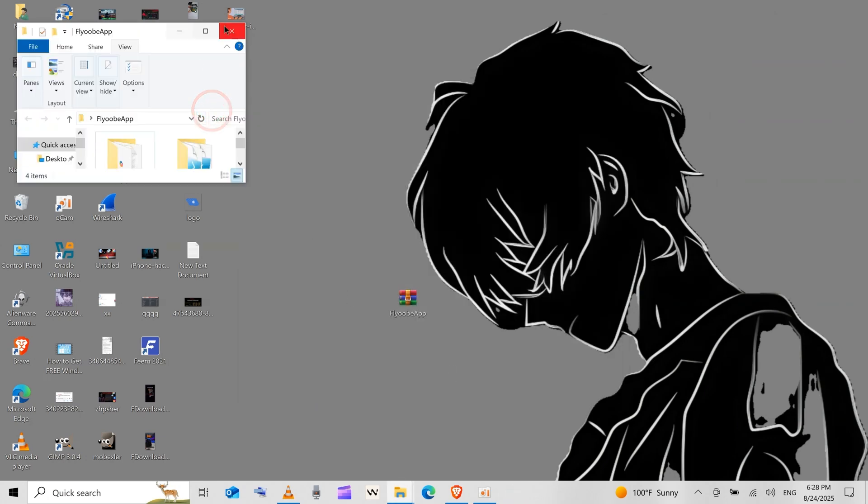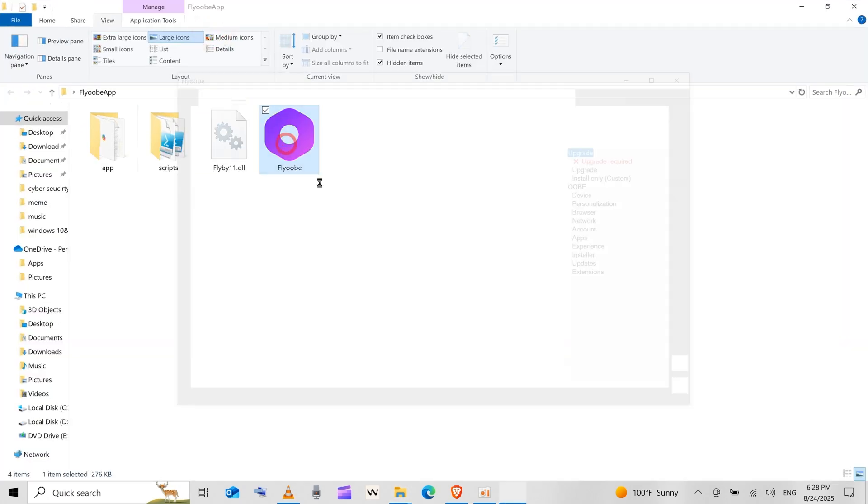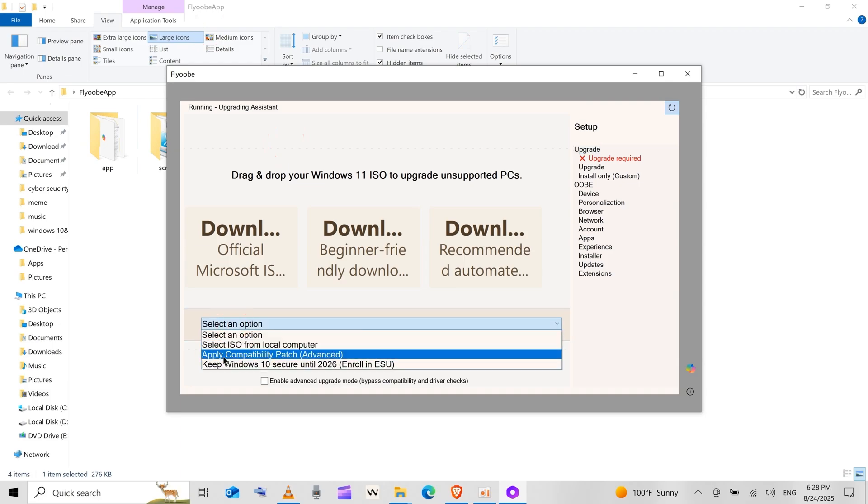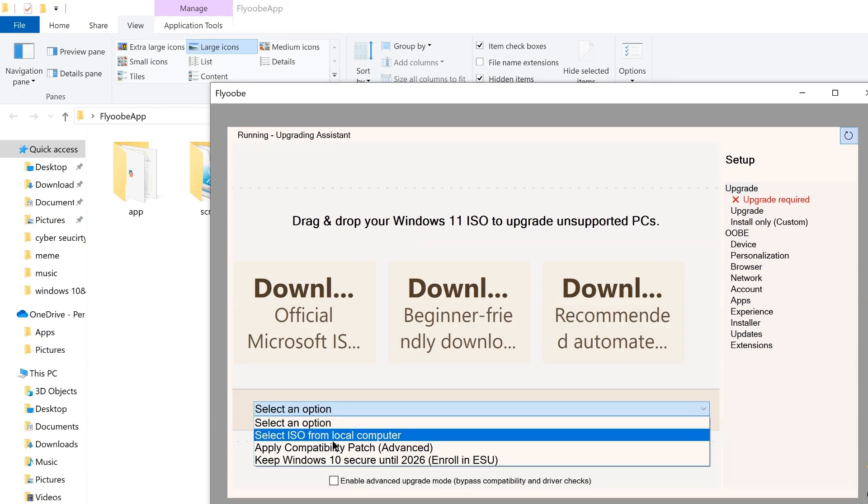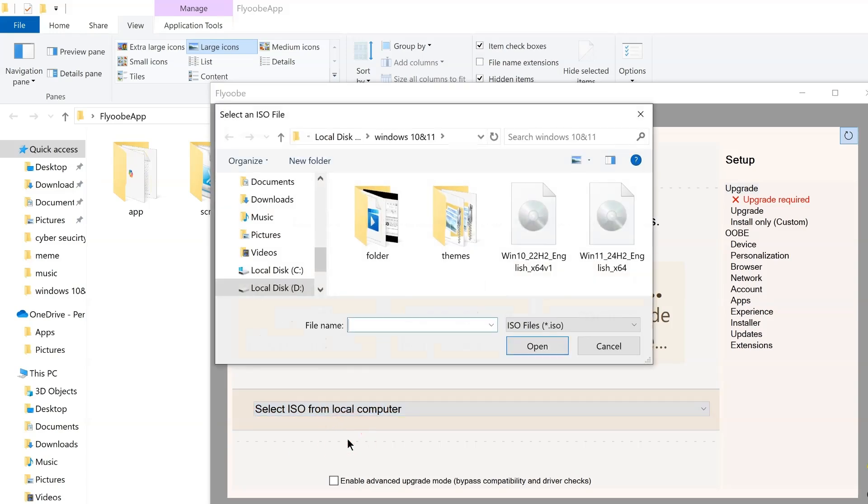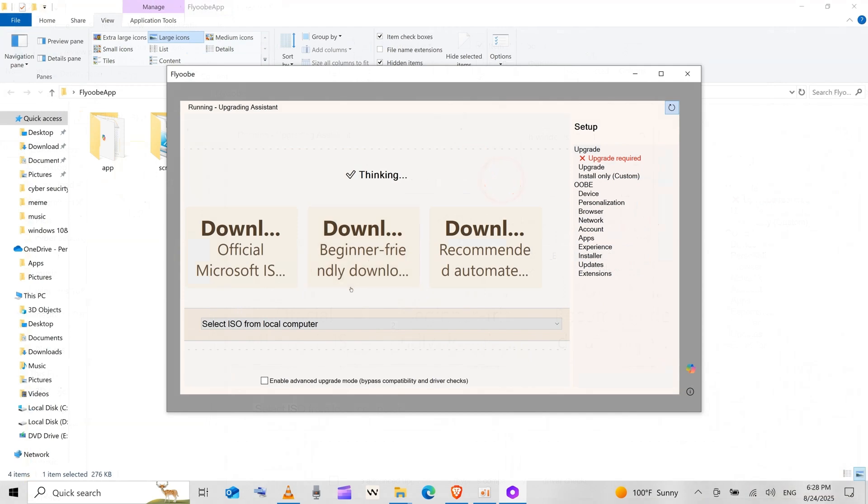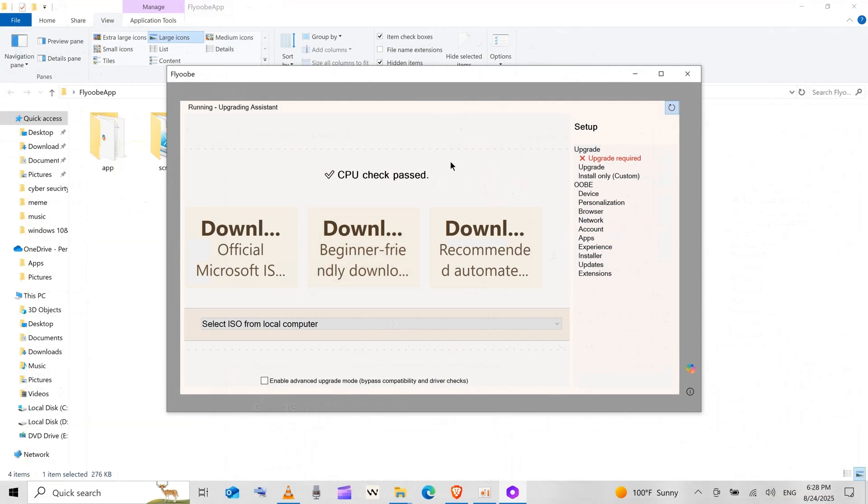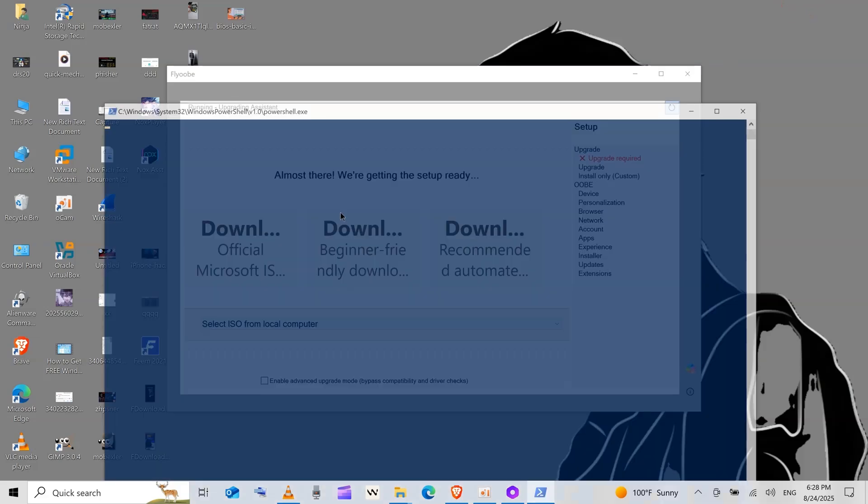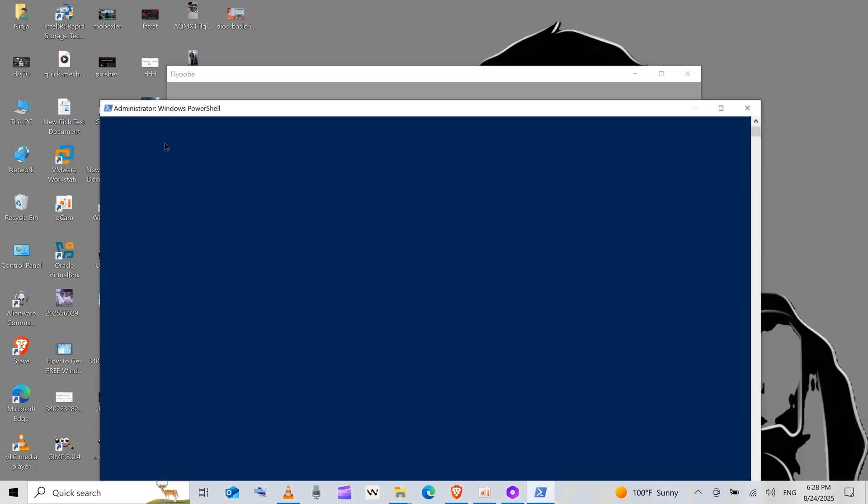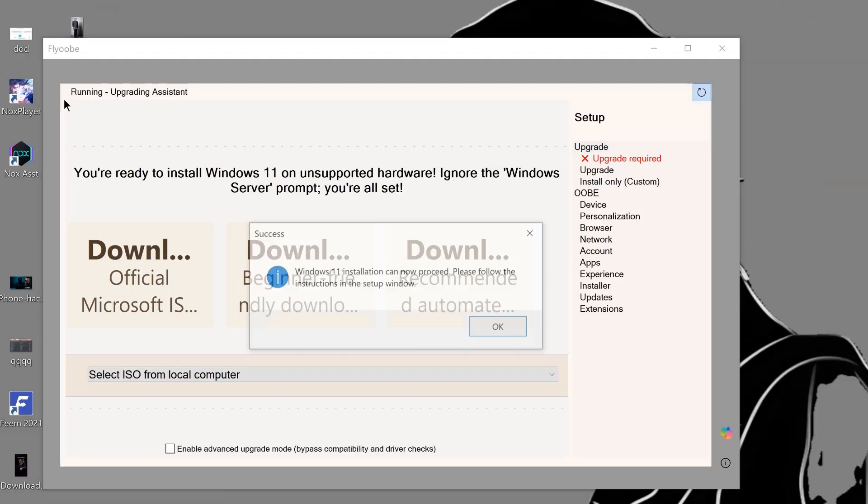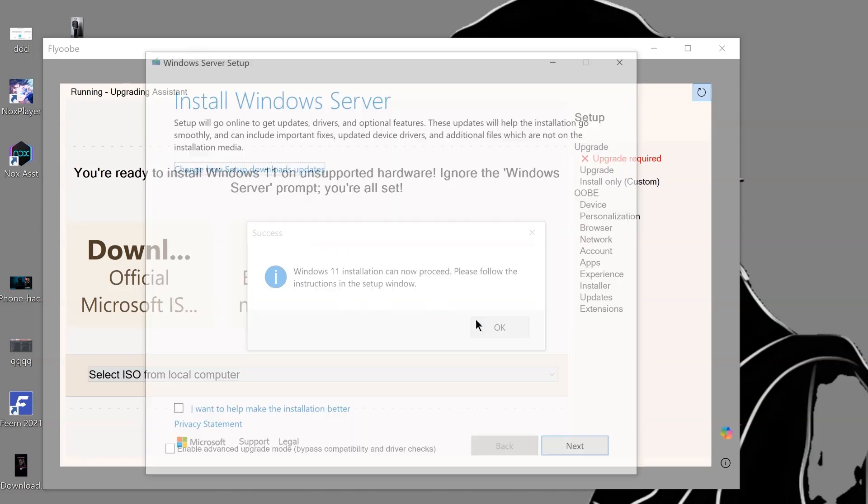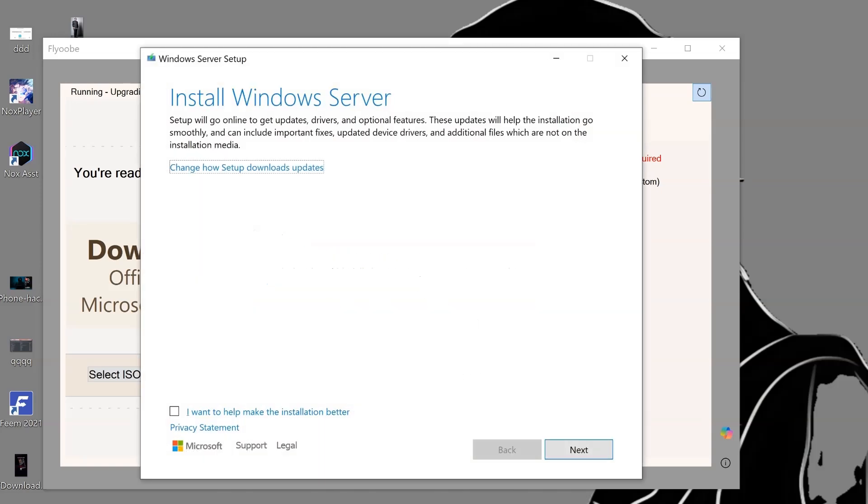Once you run the tool, you will find many options, but the best option for you is select ISO from local computer. If you take a closer look, you will find the CPU check passed it and no more questions about the processor. It will just open the PowerShell to change some registry hacks, and after the tool is done, it will tell you Windows 11 installation can now proceed.